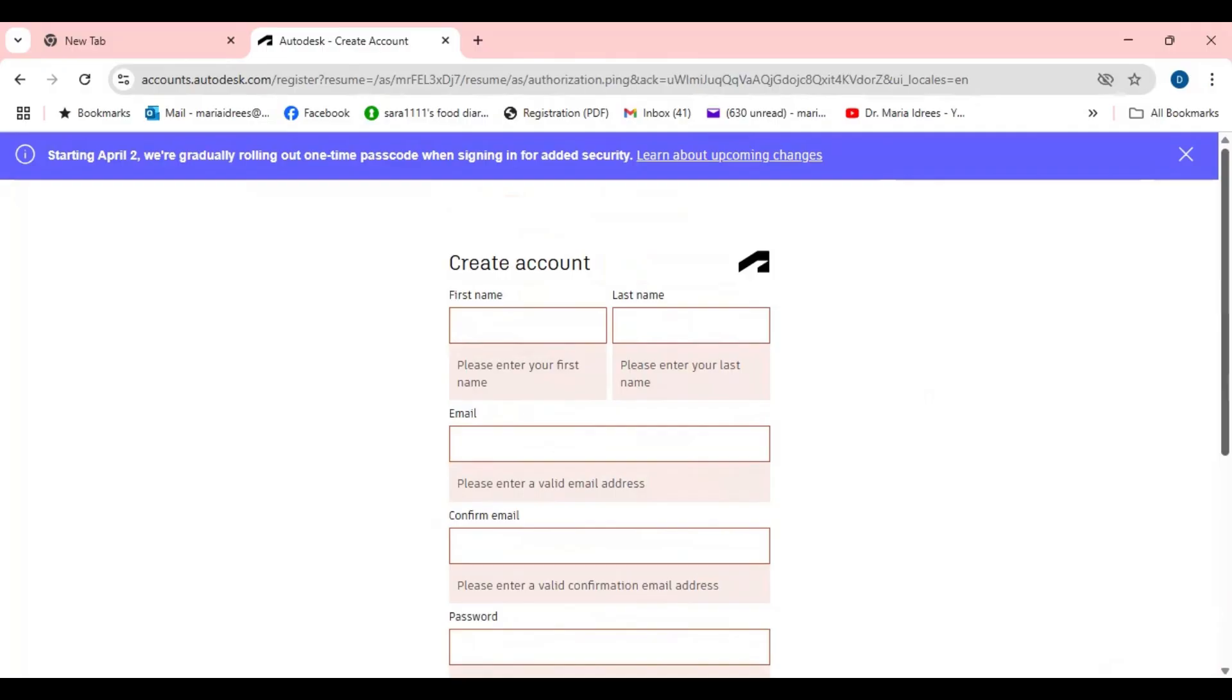Once your account is created they may ask you to wait for 24 hours or 48 hours and they may also ask you the verification documents.